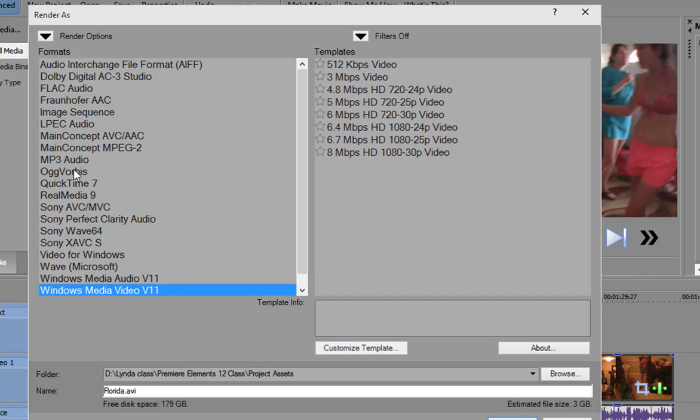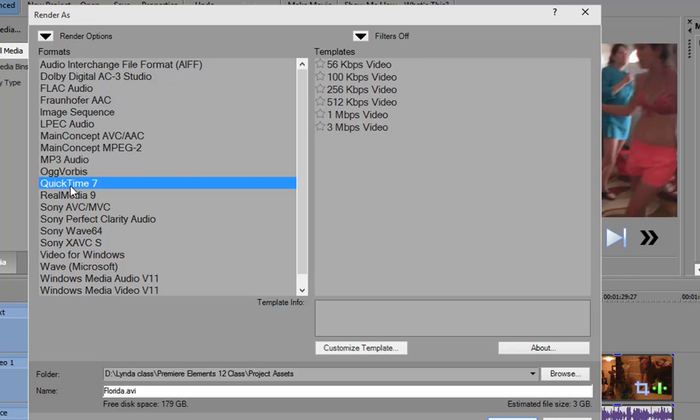Likewise, if you go over here to QuickTime 7, you see there are QuickTime output files here. And these are all internet optimized. And sometimes you see MOV files or QuickTime files used online. For the most part, the world has gone to AVC or to MP4s.